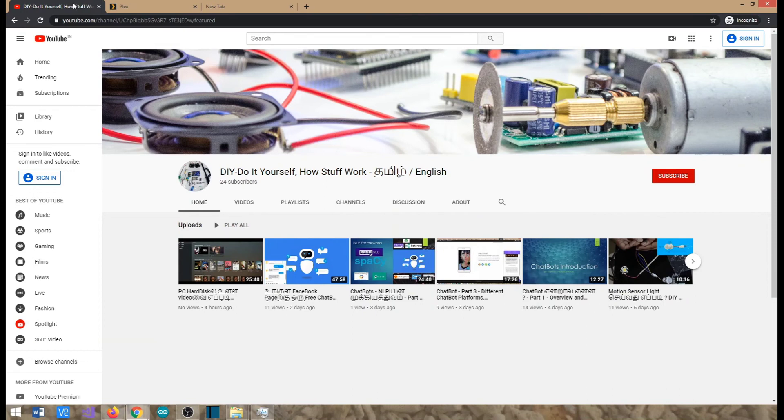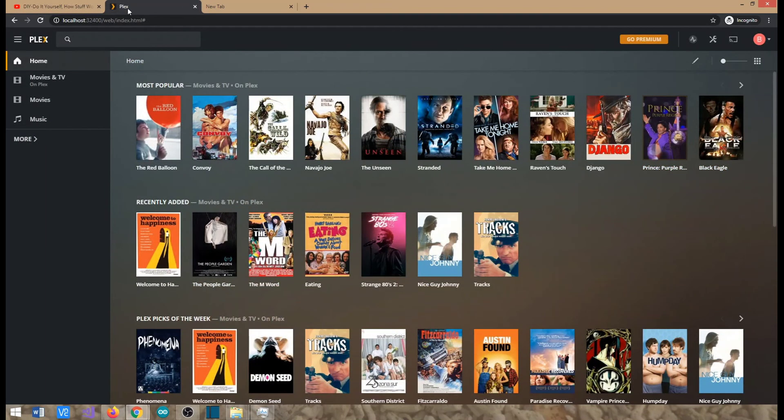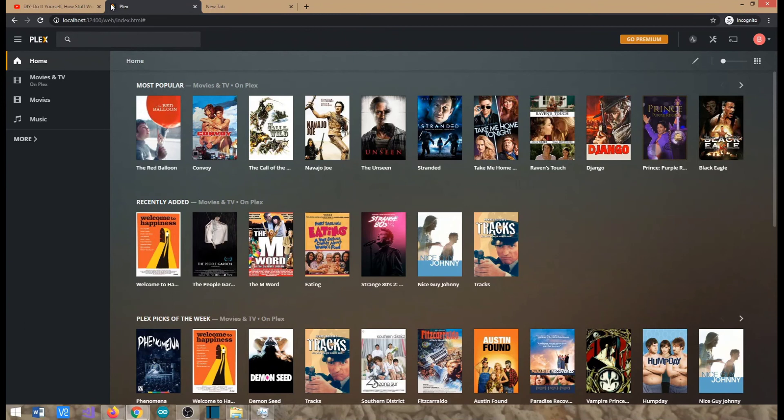Basically we'll use a home media server platform called Plex. Plex provides both paid and free versions. For personal use, the free version is more than enough, and even for Alexa streaming the free version is more than enough.